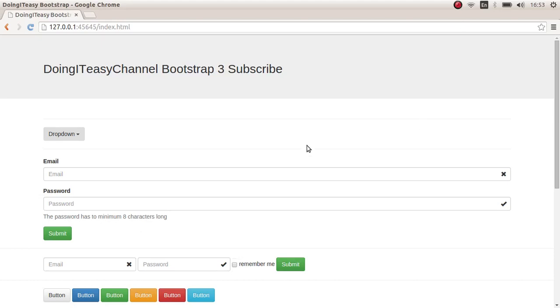Hello everyone, welcome back to the channel. In this lesson, I am going to cover tabs and pills. So let's get started.